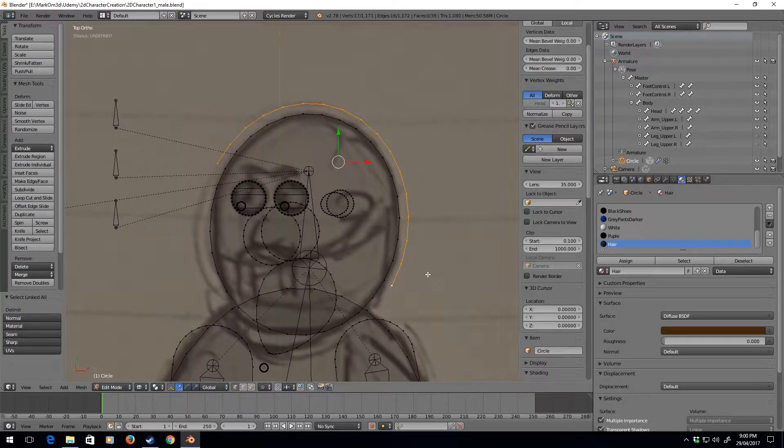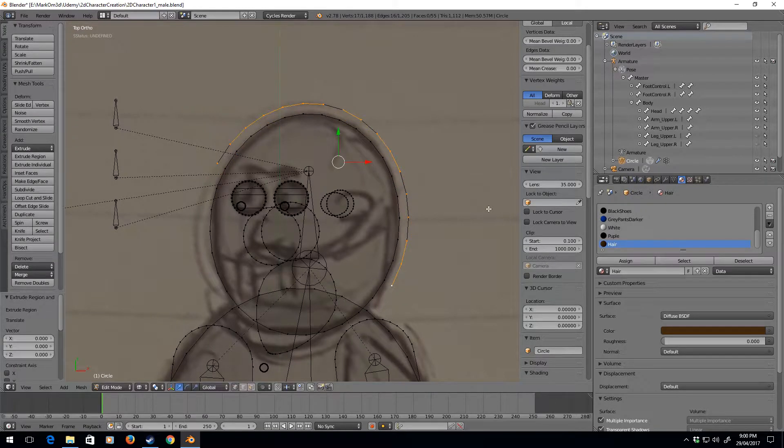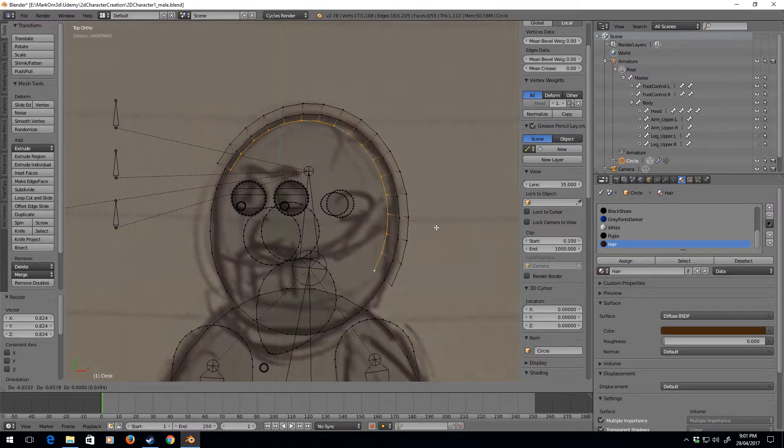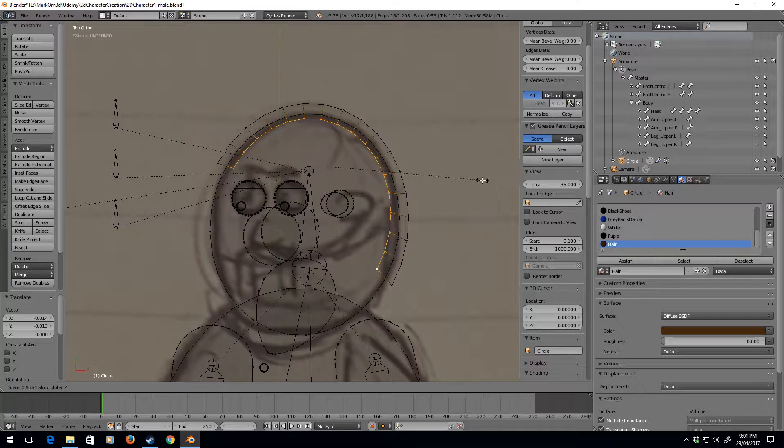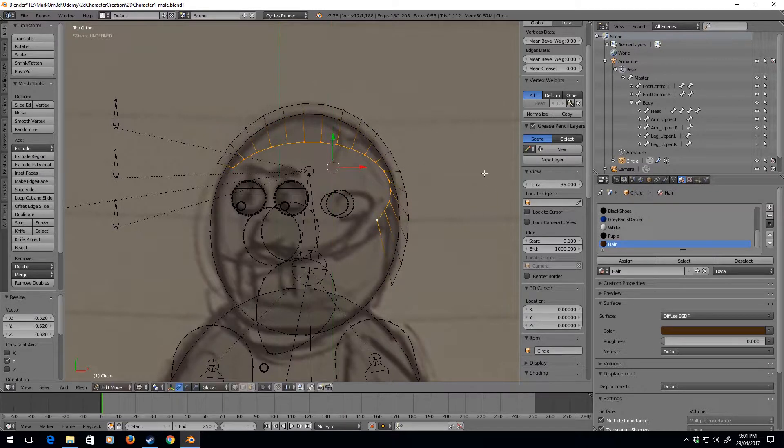Ctrl+L, I'm going to extrude by pressing E, scale it in, and let's now just kind of try to think what's the best way to now.